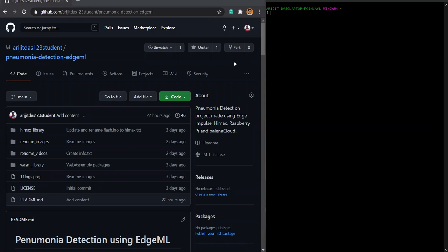Okay, so this is a video on how you can clone our repository and run our code, the pneumonia detection code on your HIMAX V1 board.